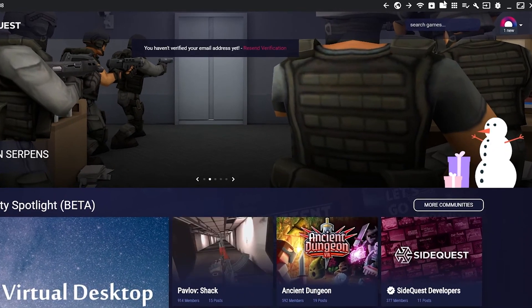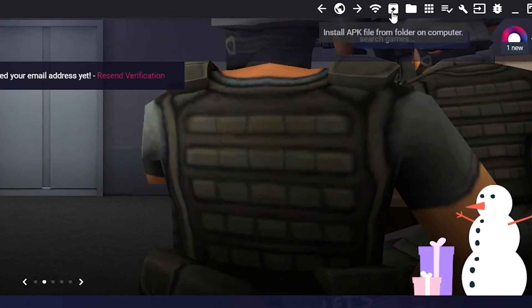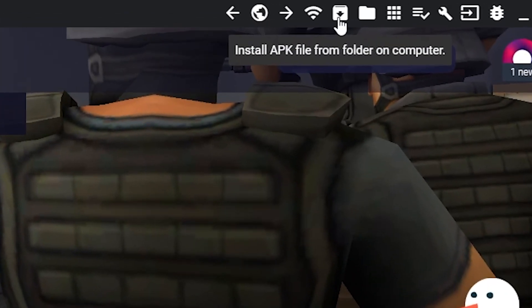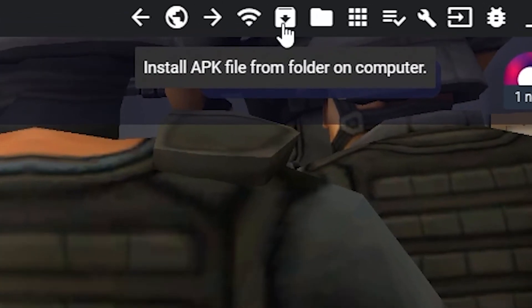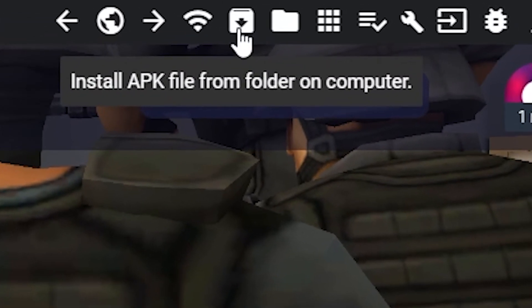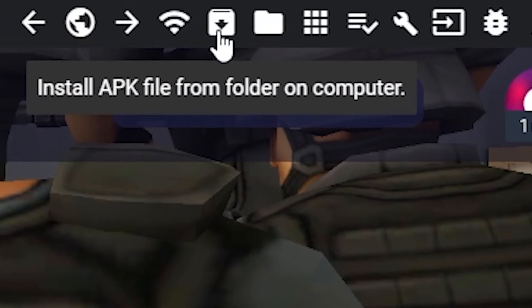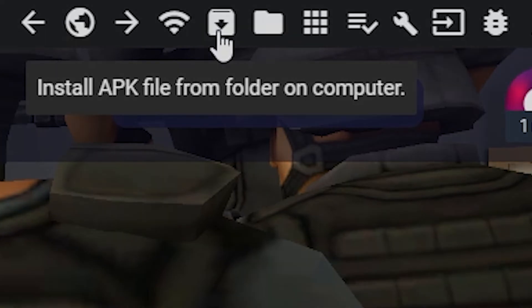Looking to install a game that is not on SideQuest? You can do this by downloading the APK file to your computer. Then click on install APK file from computer icon at the top of SideQuest.